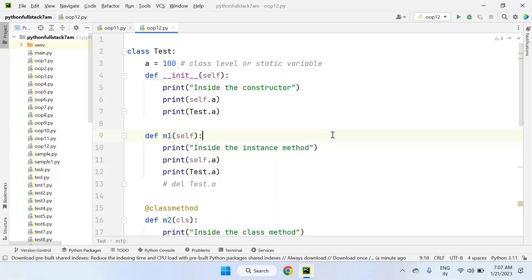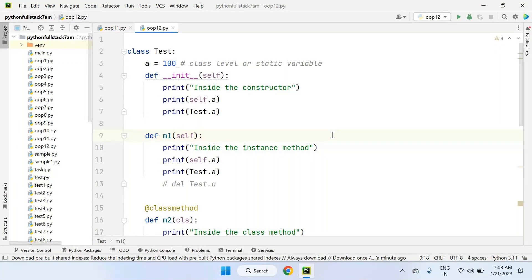This conference will now be recorded. Let's start today's session. In the last session of object-oriented programming, we discussed types of variables and types of methods. A class is a collection of variables and methods. We can work with three different types of variables and three different types of methods. We are now ready to start with OOP features like encapsulation, polymorphism, inheritance, and abstraction.